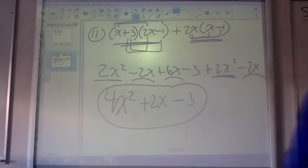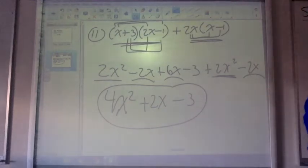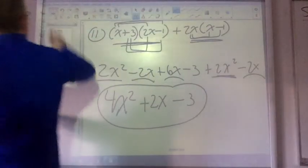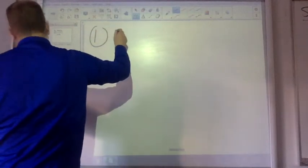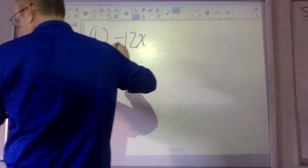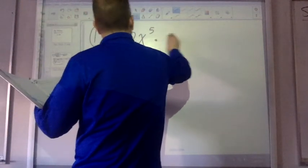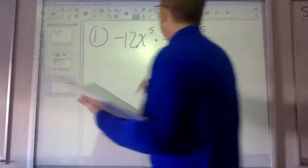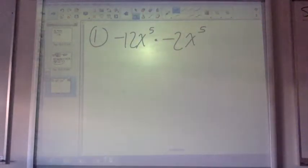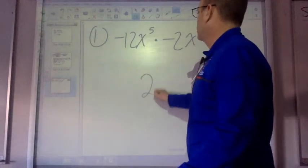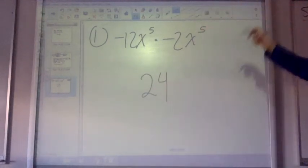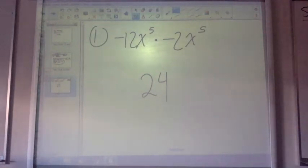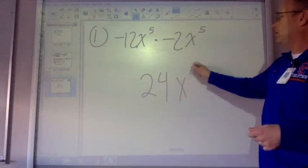Number 1: we get negative 12x to the fifth times negative 2x to the fifth. First thing to look at is I have a negative times a negative, which is a positive. Then 12 times 2 is 24. And then x to the fifth times x to the fifth — like bases when multiplying, I add the exponents — so x to the 10. Done.